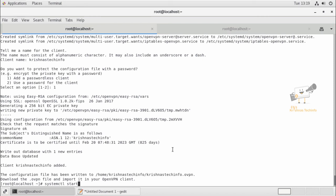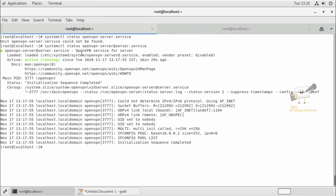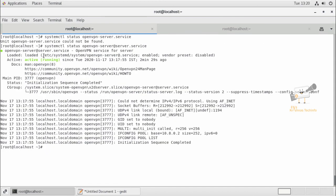Systemctl start openvpn. Now we can see the status of the OpenVPN server service. It is started and running.